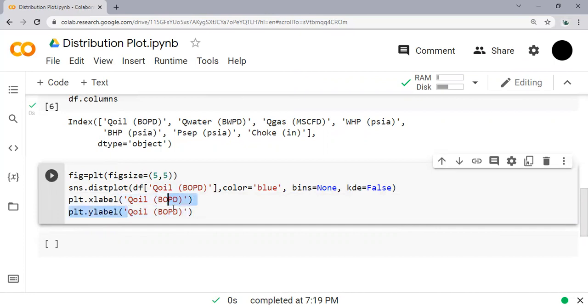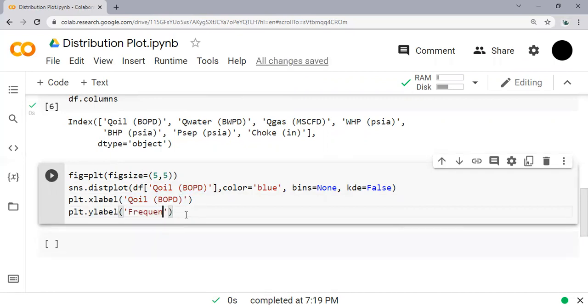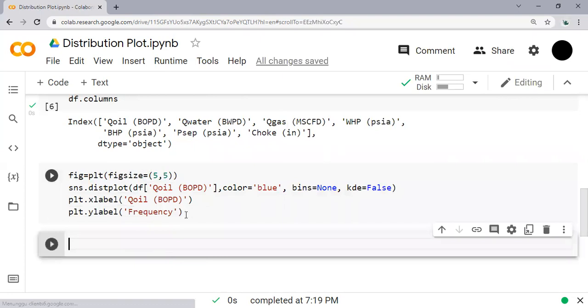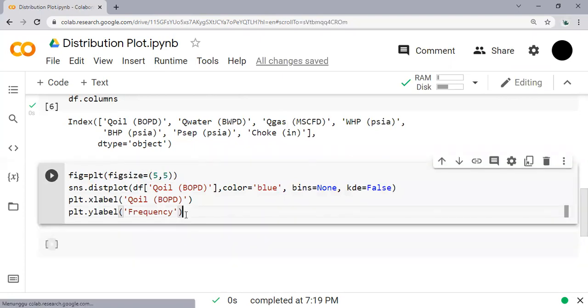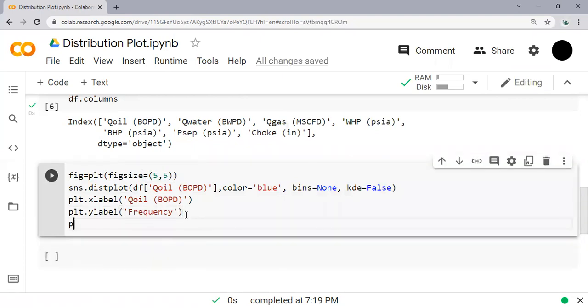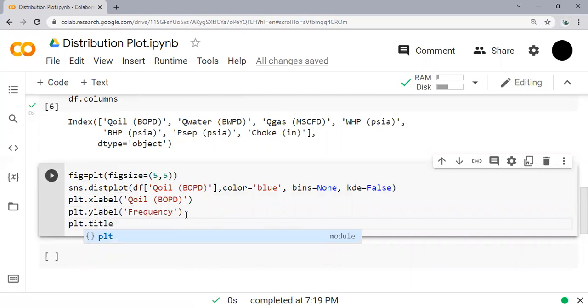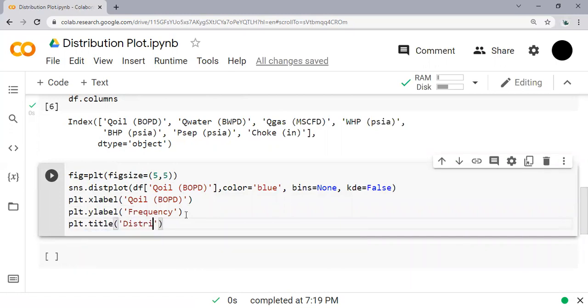I will copy it and then change it to frequency, because it is a distribution plot. And then the title of the plot: plt.title, Distribution Plot for Oil Flow Rate.